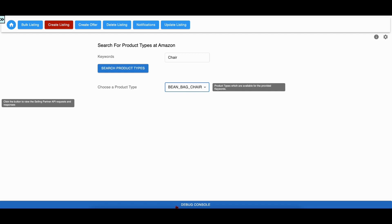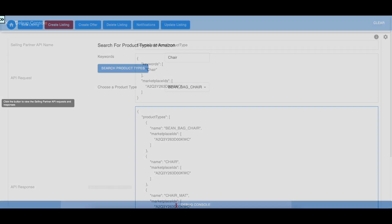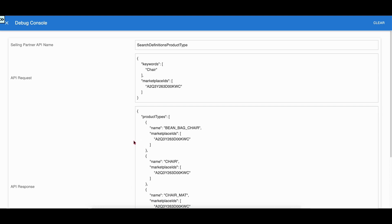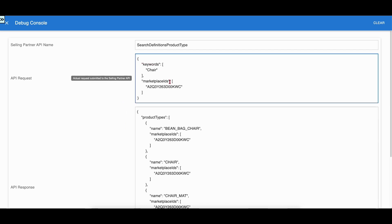The debug console shows the raw SPAPI request payloads, response payloads, and errors from the SPAPI. Let us go to the debug console to inspect the Search Product Type Definitions API request and response. The request contains the keyword entered by the user and the response contains the matched product types.